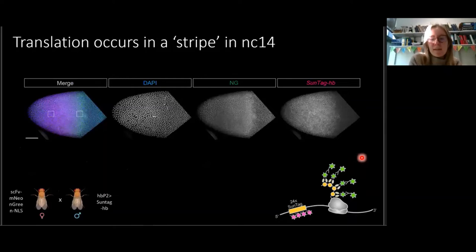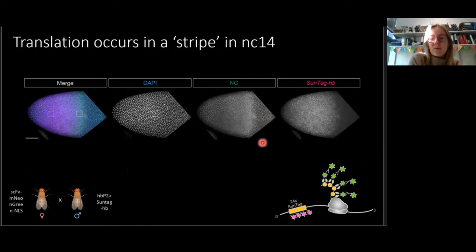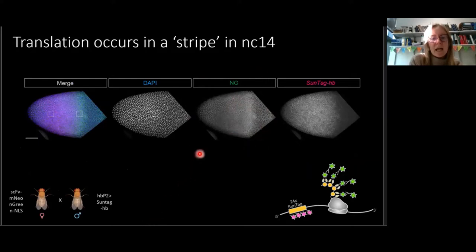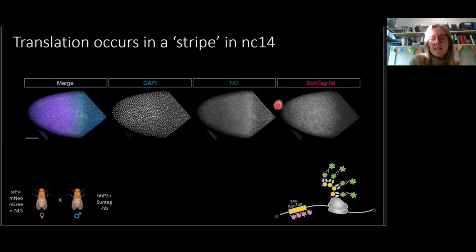We see a really different picture after the next mitosis in Nucleocycle 14. You can clearly see in the image that the neon green signal is now in foci only at the border of the SunTag-Hunchback expression domain. However, it has now become nuclear again in the anterior, despite the fact that SunTag-Hunchback mRNAs are still clearly expressed there.